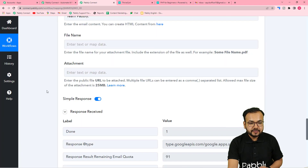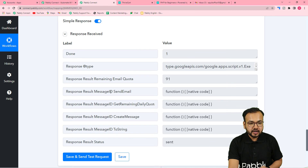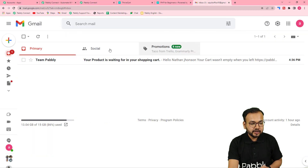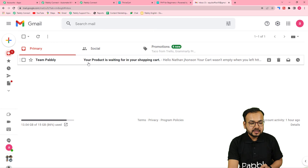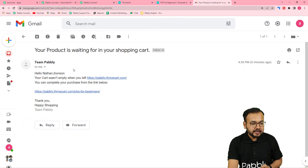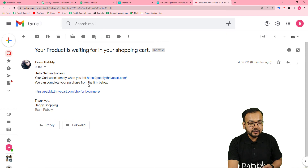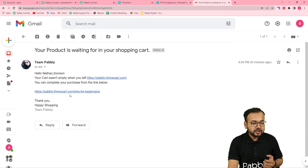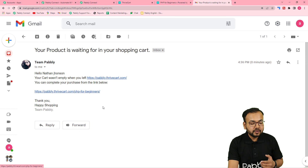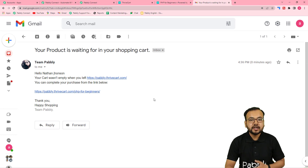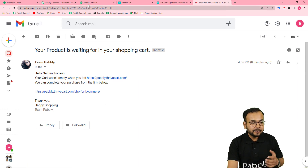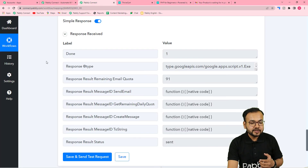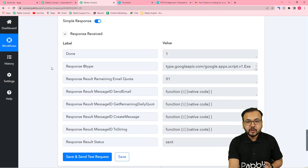Click 'Save and Send Test Request' and a new email will arrive in the mapped inbox. You can see a new email from 'Team Pabbly' with the subject 'Your product is waiting for you in your shopping cart'. The email reads: 'Hello Nathan Johnson, your cart wasn't empty when you left. You can complete your purchase from the link below.' The customer can then click the link to return to the checkout page and complete their purchase.